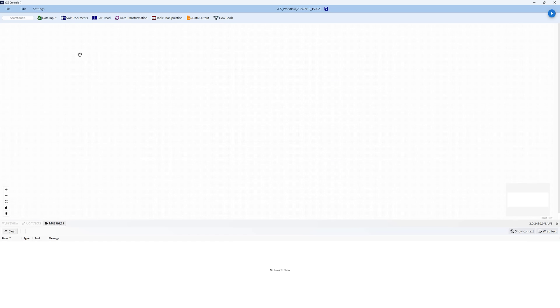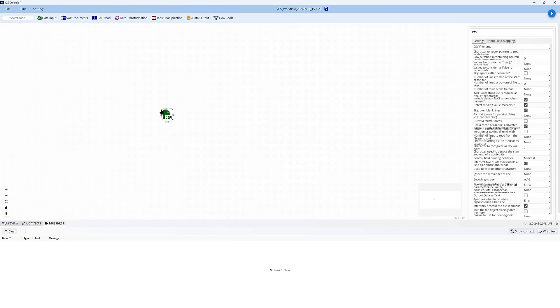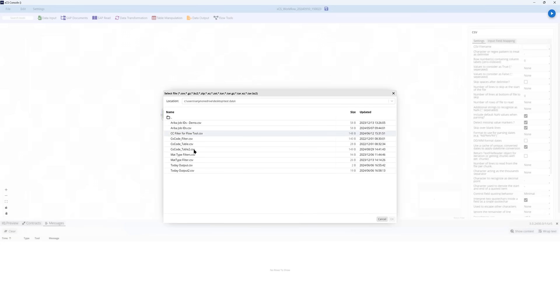Here you can see the Flow Tool console, which is designed to be really easy to use. You just drag and drop icons into the canvas and decide which data you want.